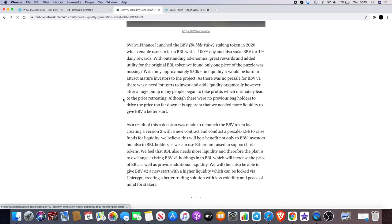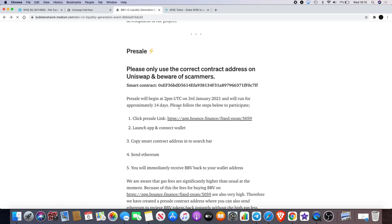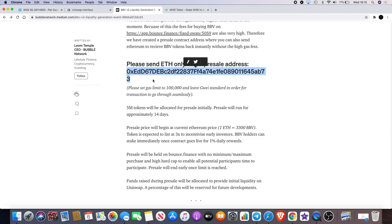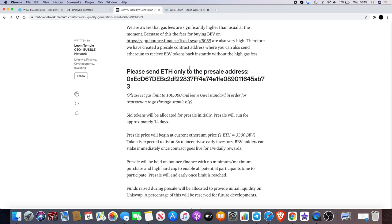Low gas fees by doing that. Let's just go back. Here's the contract address here on the Medium article which I will link for you in the description. Please send Ethereum only to the presale address and you will get 3300 BBV tokens. Remember we expect to list this at 3x to incentivize early investors.